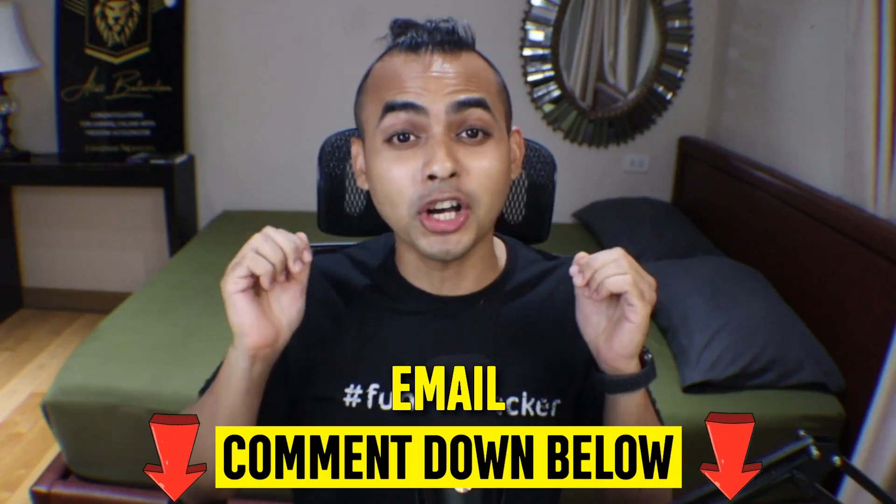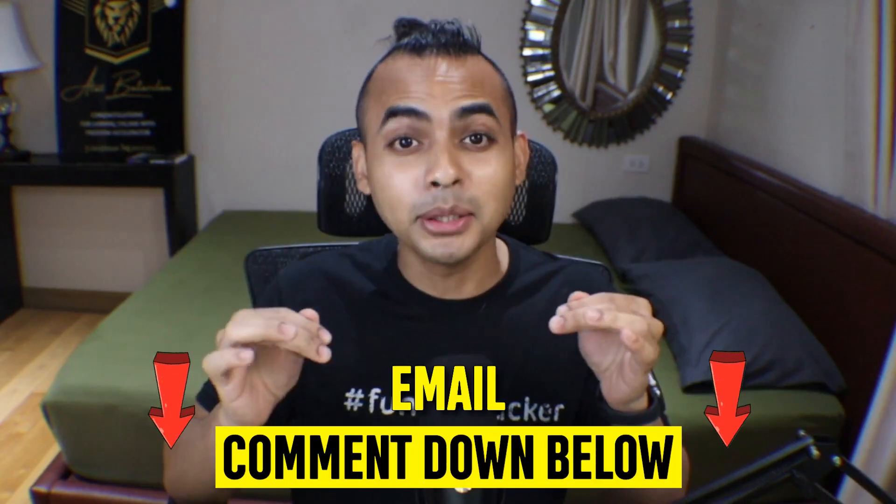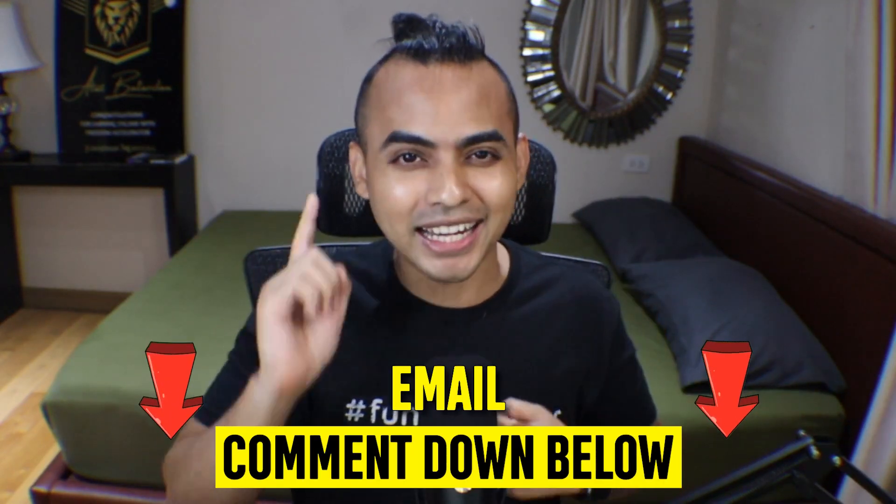If you're excited to learn a super simple method on how to avoid emails going to the spam folder, then comment 'email' down below and let's get into it.